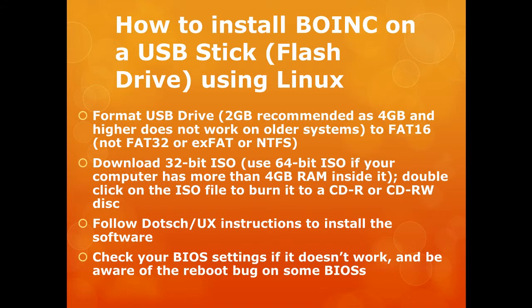I will show you the instructions to follow to install the software, and some tricks in your BIOS you can use if it doesn't work properly.